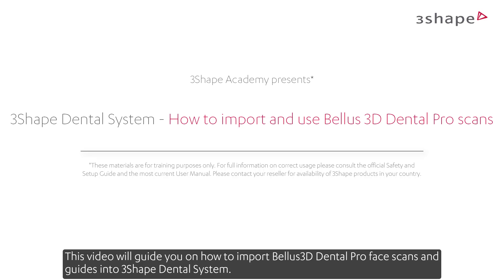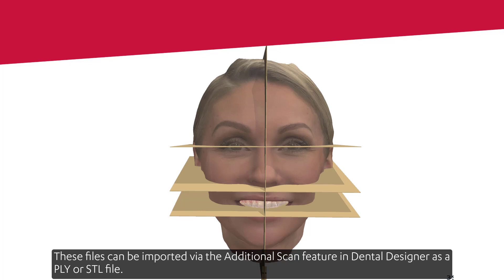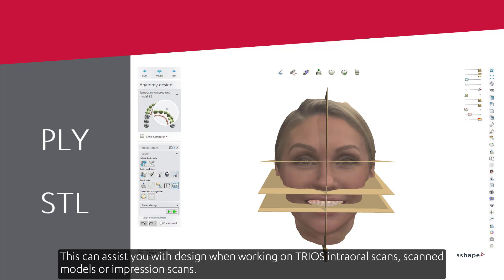This video will guide you on how to import Bellis 3D Dental Pro face scans and guides into 3Shape Dental System. These files can be imported via the additional scan feature in Dental Designer as a PLY or STL file. This can assist you with design when working on TRIOS intraoral scans, scanned models, or impression scans.